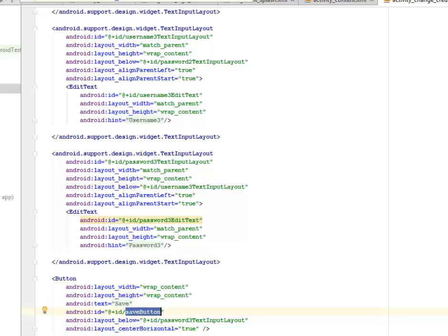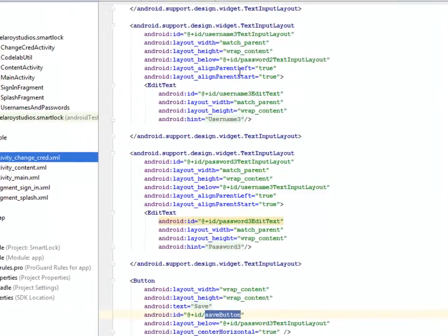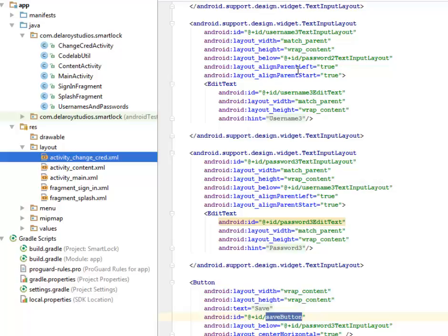That takes us down to our Java classes where we have the change_credential_activity, the codelab_utility, the content_activity, the main_activity, sign_in_fragment, splash_fragment, usernames, and passwords. These are all the classes that have been used in this application.